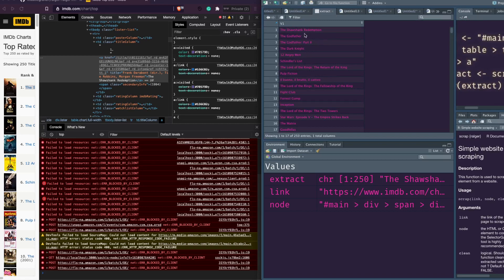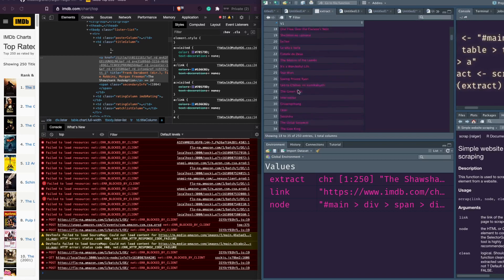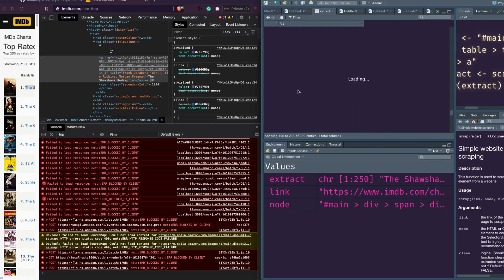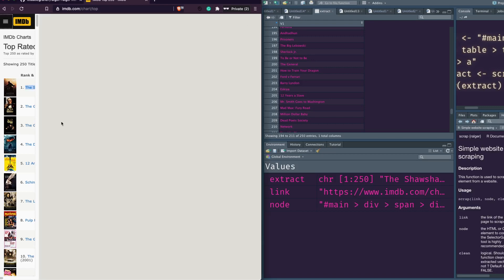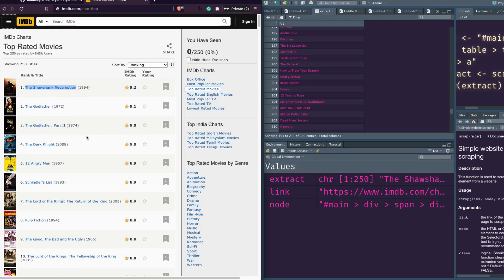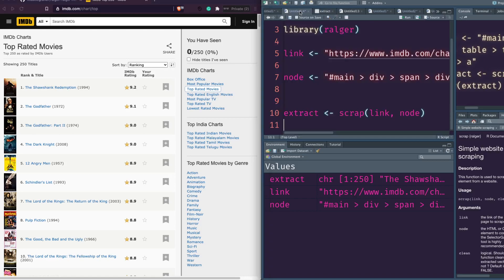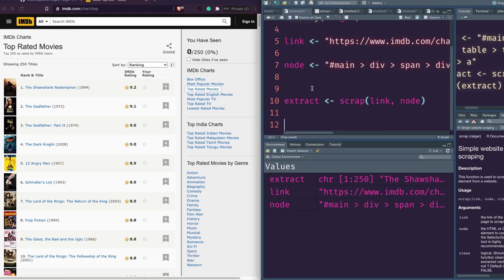Now you can see all the movie names — all 250 movie names are visible. Whatever names you see on that page, you can see them here in the output. This is the easiest way for you to do scraping.